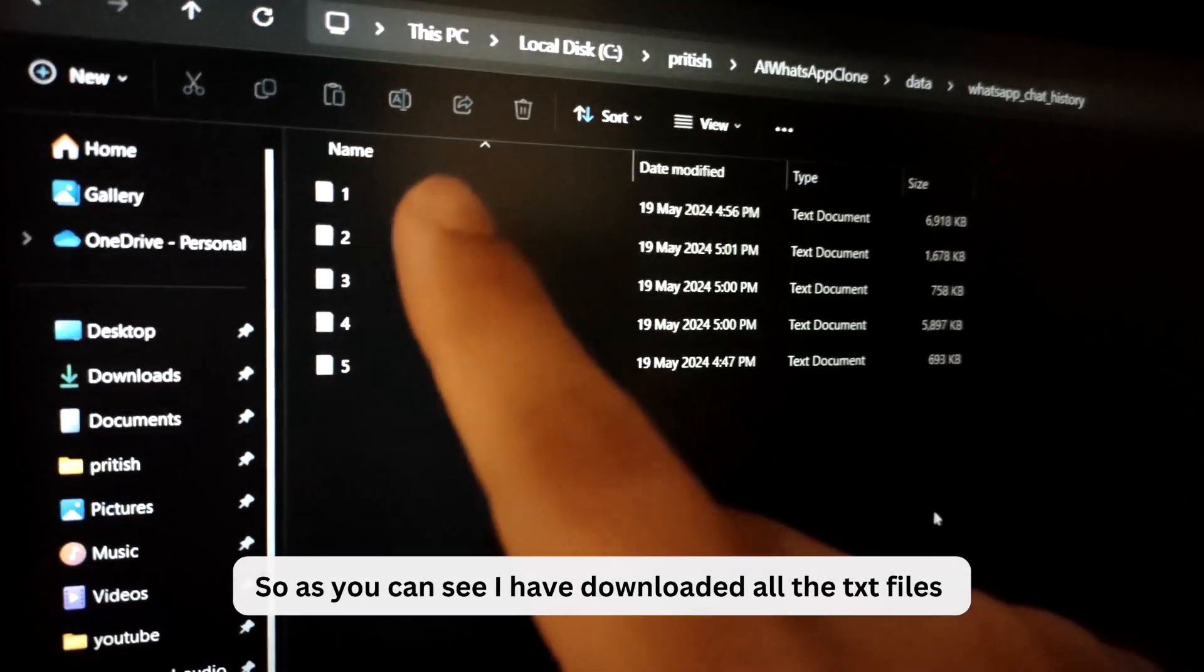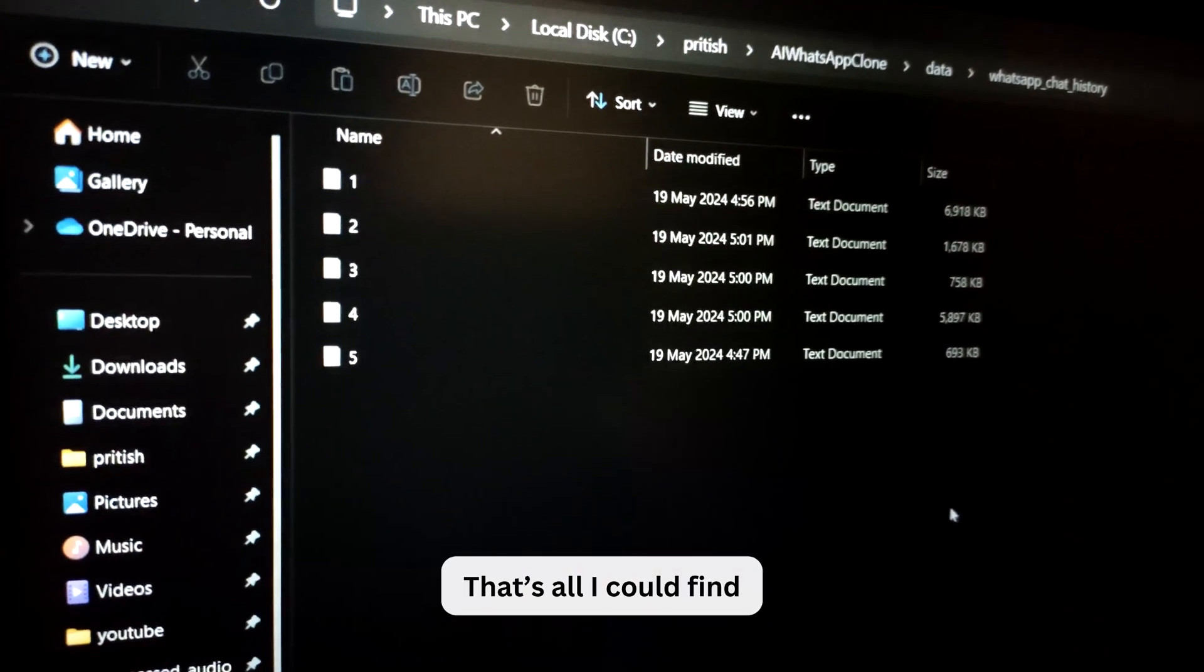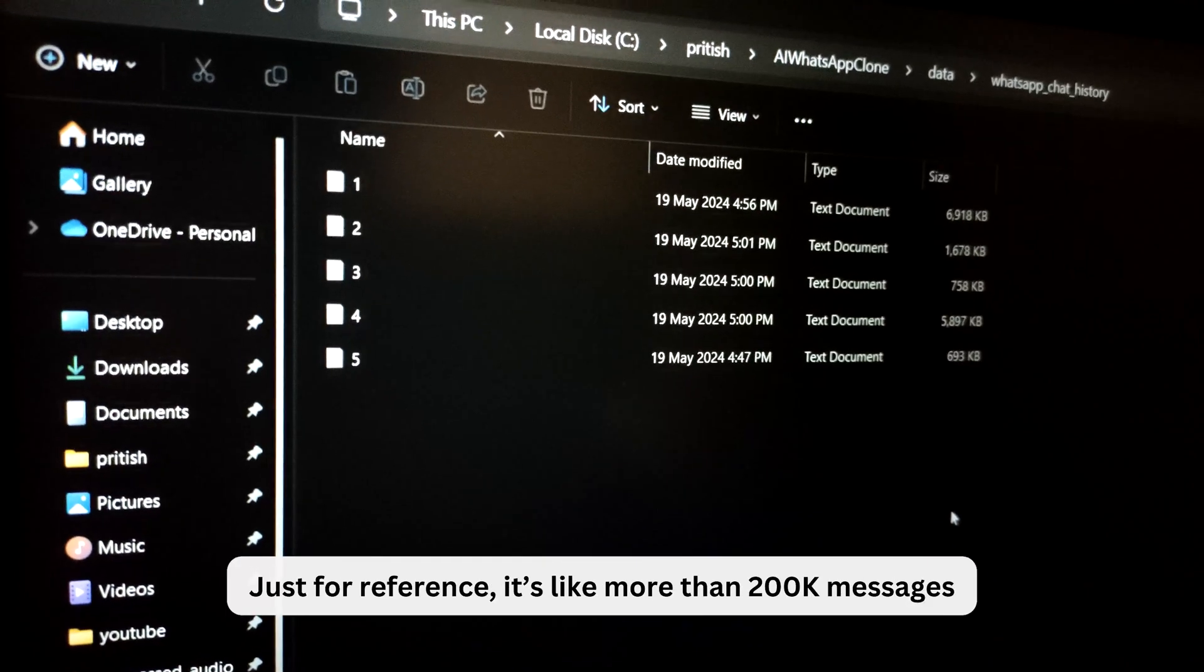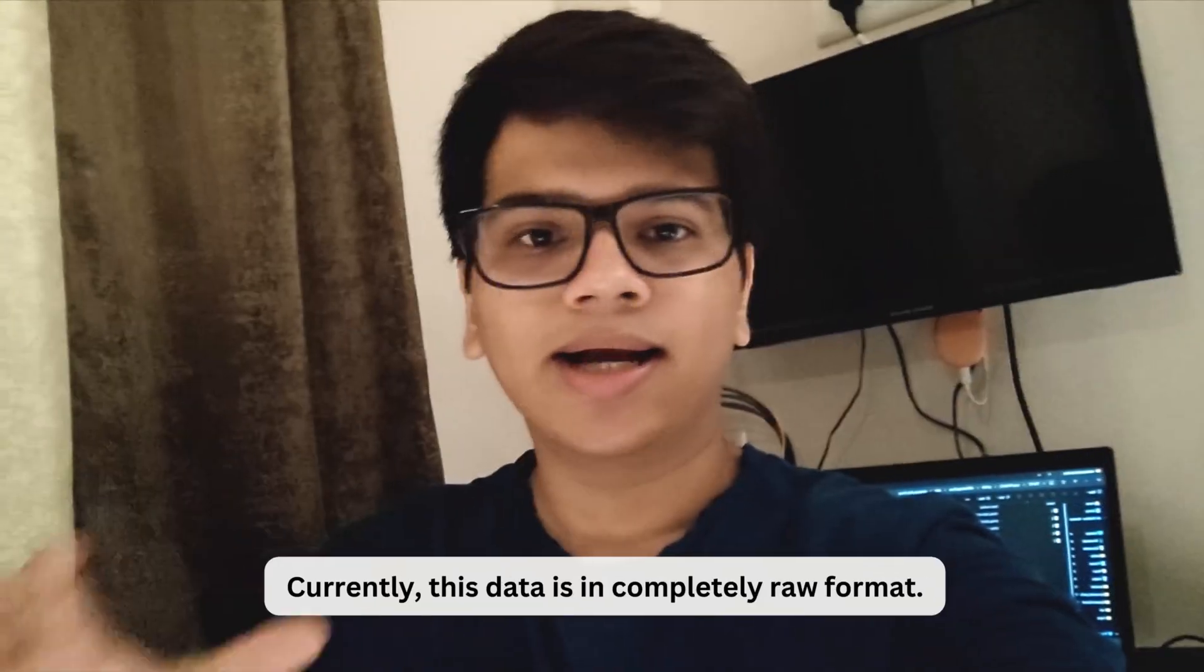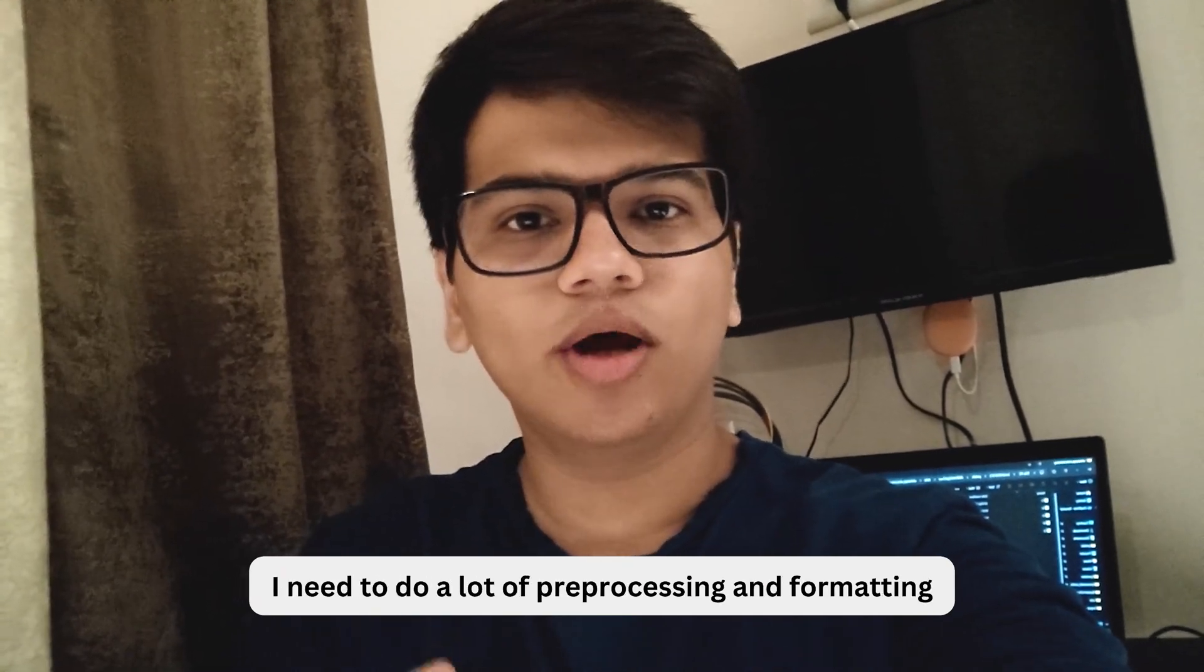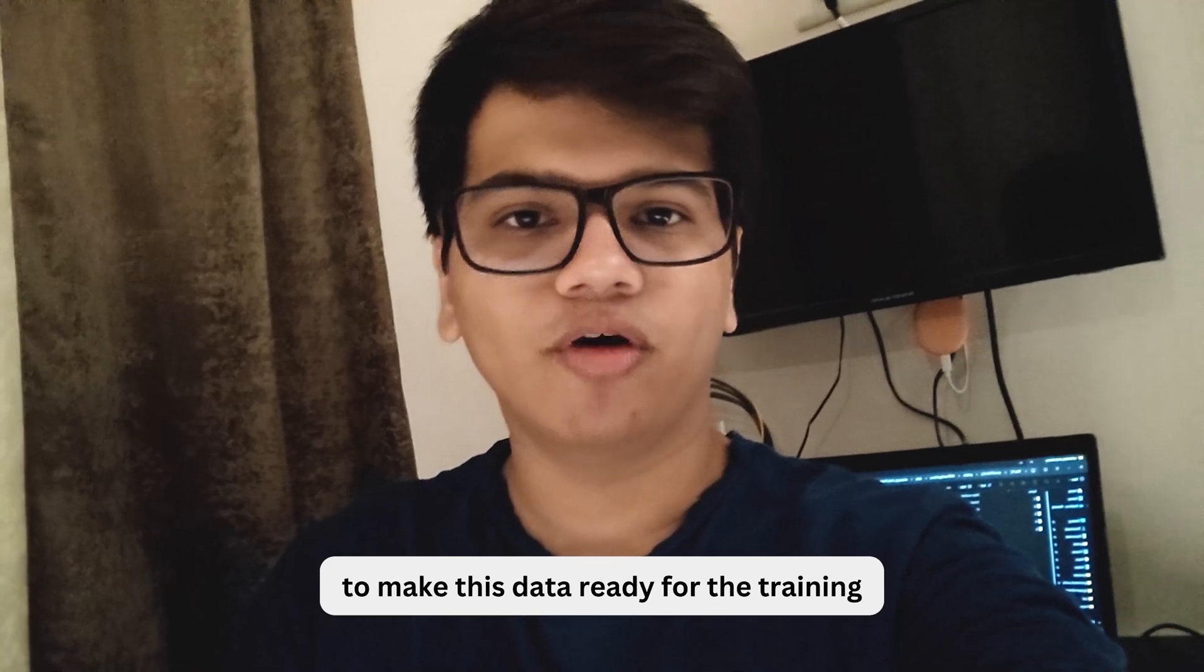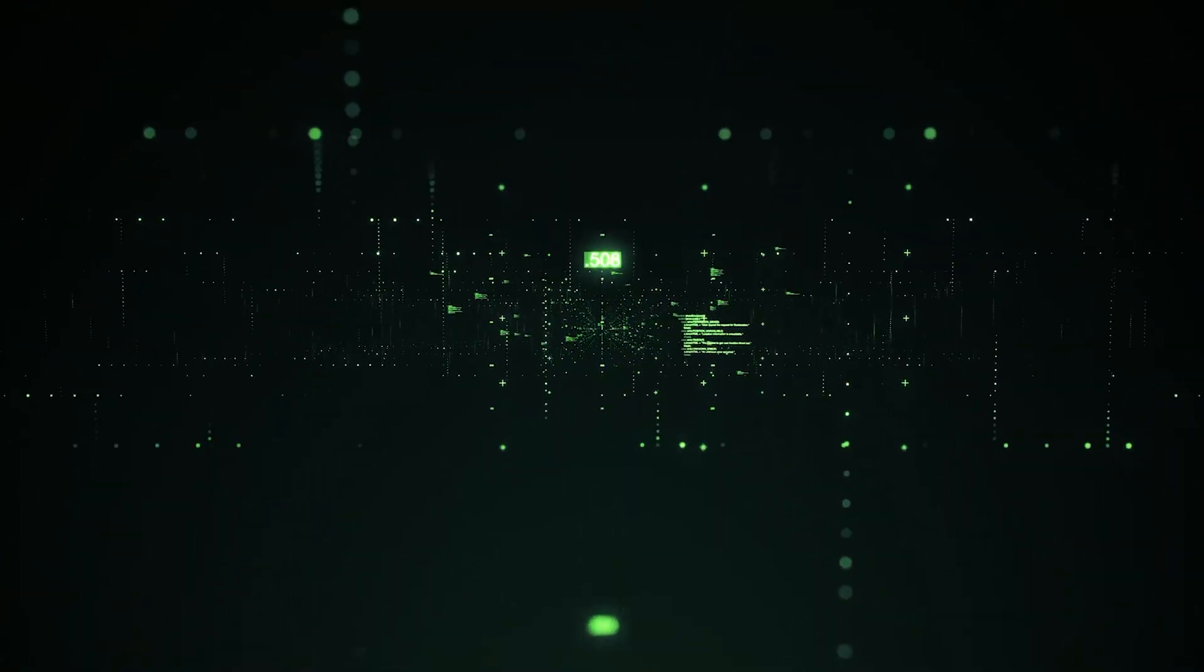So as you can see, I have downloaded all the txt files. That's all I could find, but I think that's plenty amount of data. Just for reference, it's like more than 200k messages. Currently, this data is in completely raw format. I need to do a lot of preprocessing and formatting to make this data ready for the training. So, while I am formatting the dataset, let me explain exactly how I plan to train prebot.